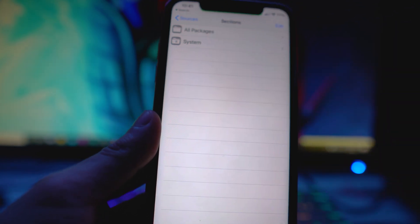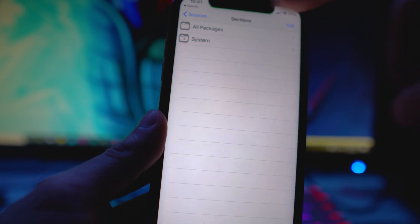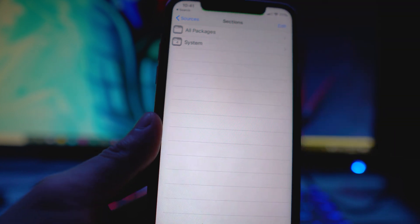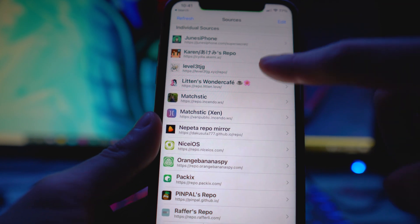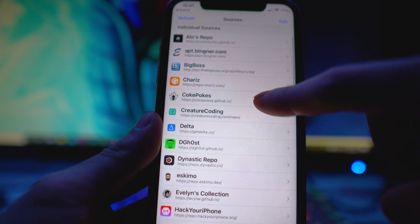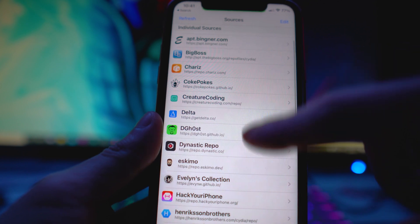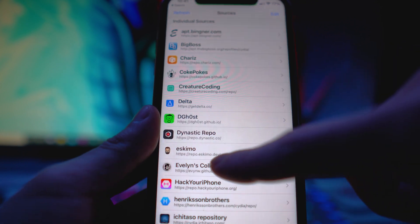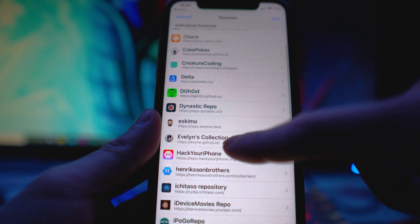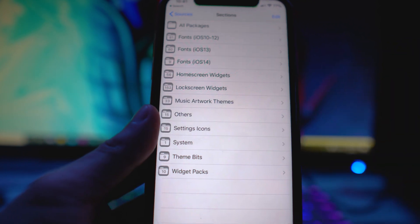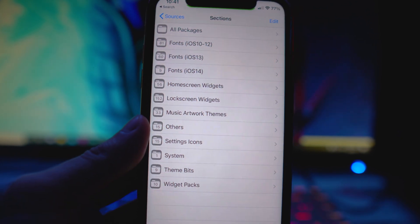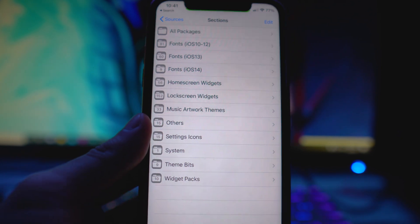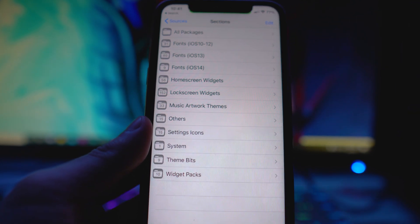The next source you want to install is kind of up to you on where you want to get your widgets from. I will supply another source down below in the description, but it's going to be Evelyn's repo — that's the one you guys want to install.